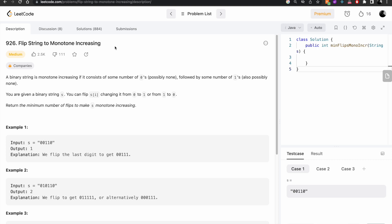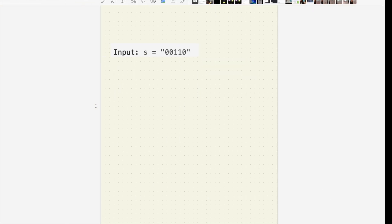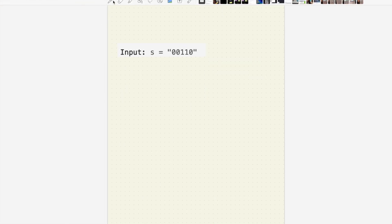So let's go on to this problem. Today's problem on LeetCode is problem 926, and the problem name is 'Flip String to Monotone Increasing.' A binary string is monotone increasing if it consists of some number of zeros followed by some number of ones. You are given a binary string, and you can flip any character from zero to one or from one to zero. Return the minimum number of flips to make the string monotonically increasing.